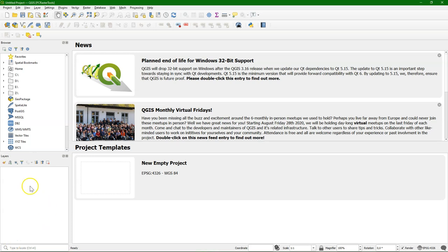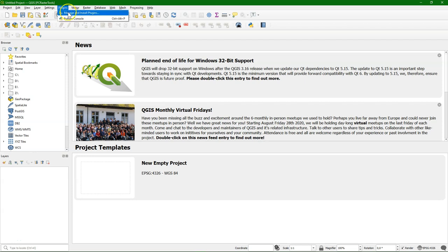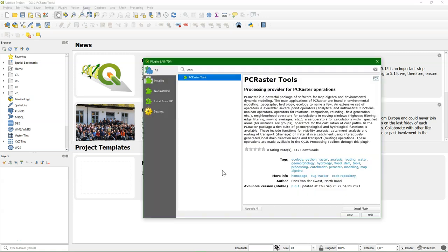In this video you will learn how to install the PC Raster Tools plugin for Windows using the OSG04W installer. Let's first go to Plugins, Manage and Install Plugins, and in the Plugins Manager search for PC Raster Tools.